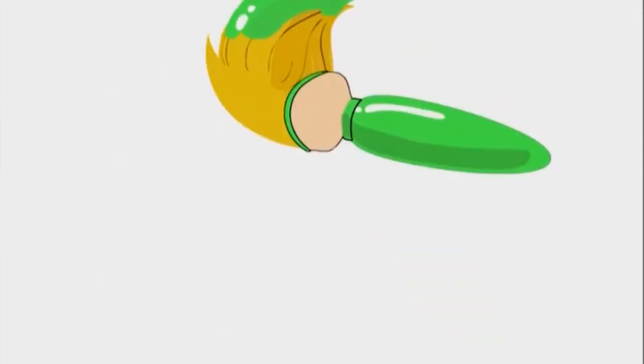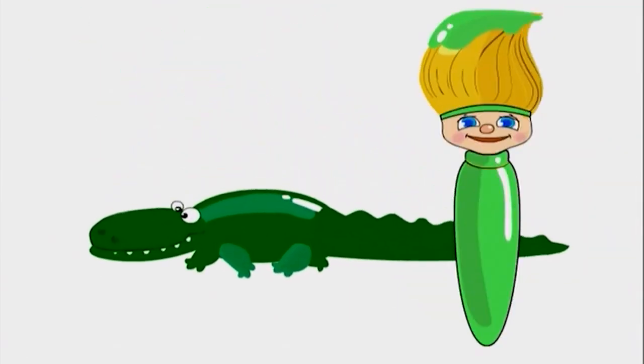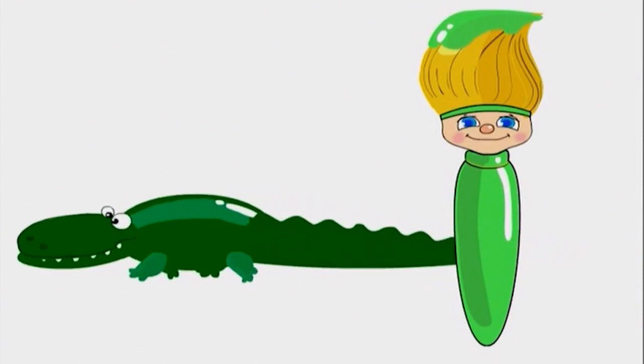I can use green to paint an alligator too! Watch this! Look how big and green it is!